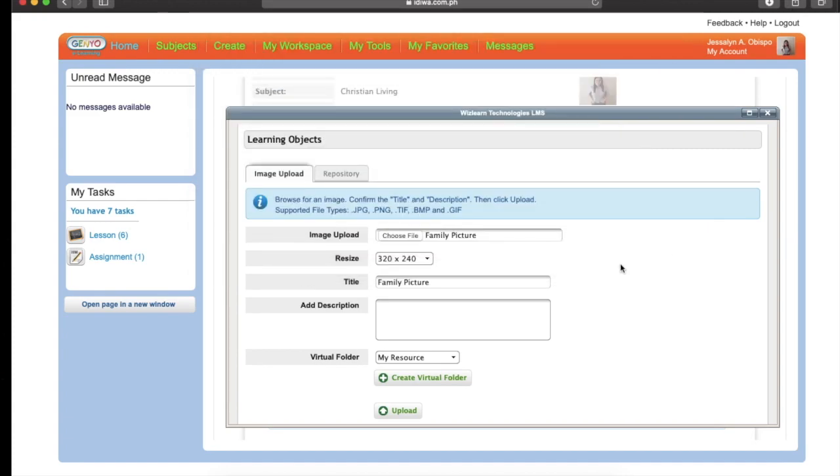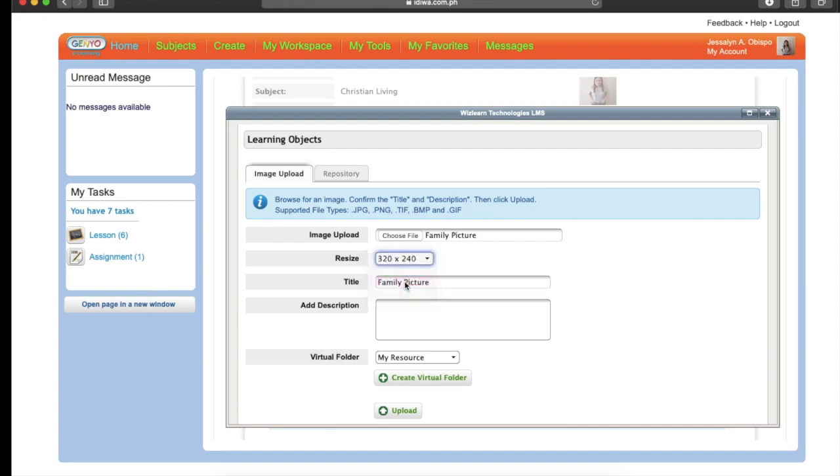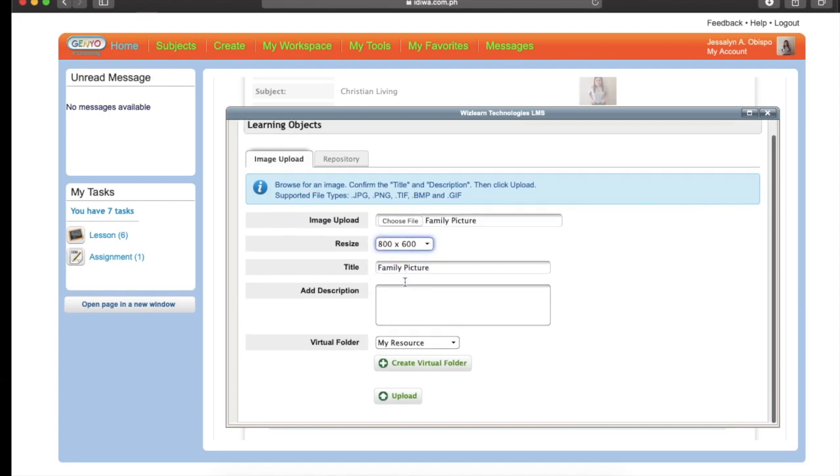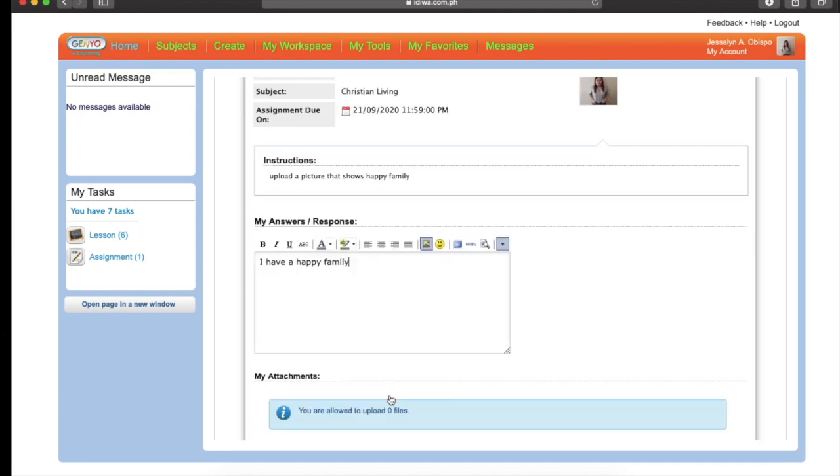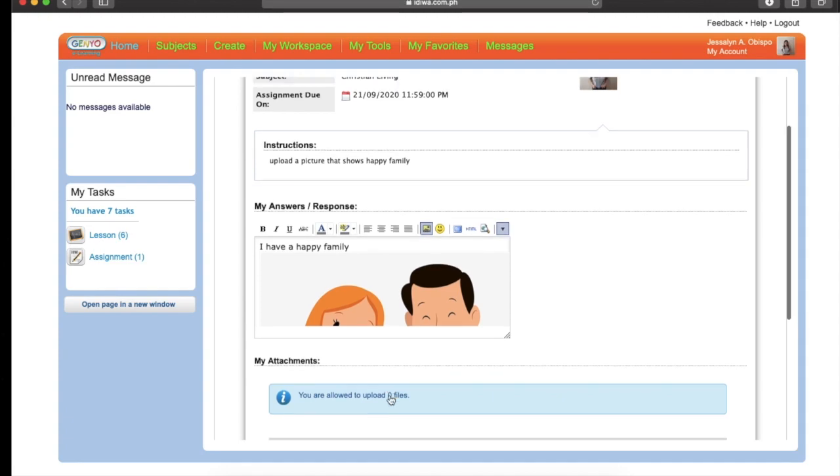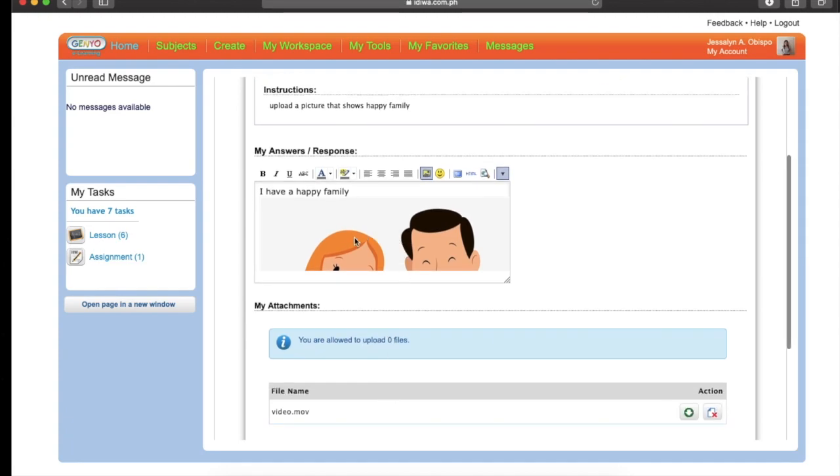Then after that, don't forget to resize the image. 800 by 600 is okay. So if you want to have some descriptions, for example, I have two brothers, I have three sisters, something like that. You may write it here in the description box. But if you don't want, just click the Upload. Then that's it. This is your picture.